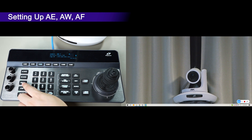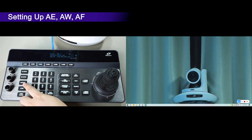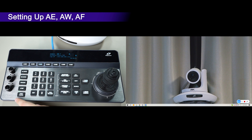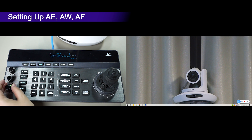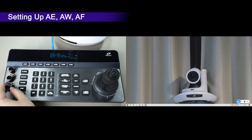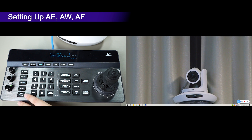When using one-push white balance, put your ideal white object in front of the lens and press the trigger. Press the trigger again to confirm. For manual focus, press the focus button when the manual focus light is on, then twist the knob to adjust focus. Press push focus when the camera has lost focus.